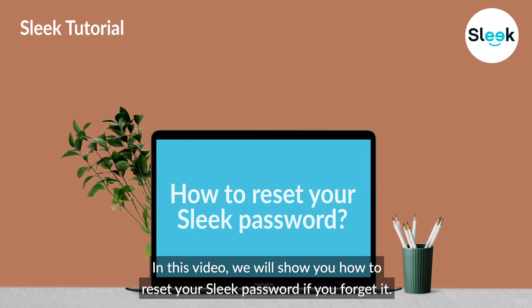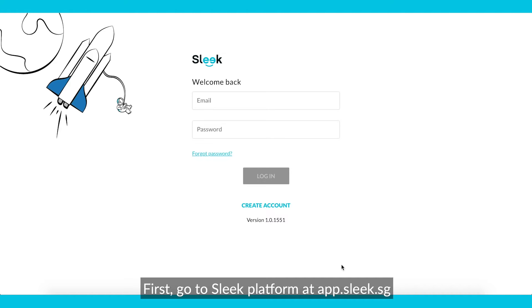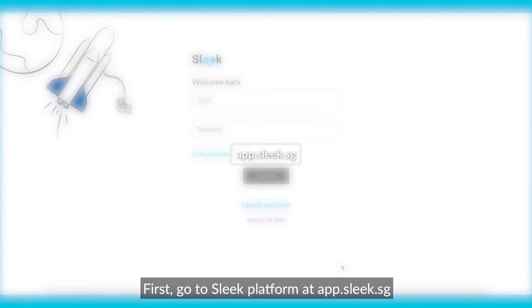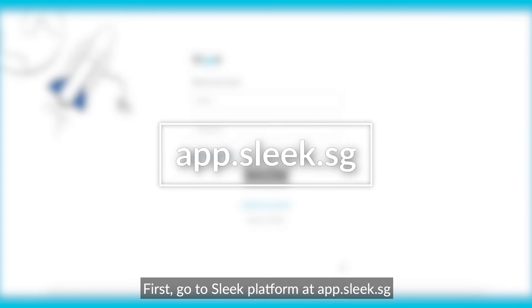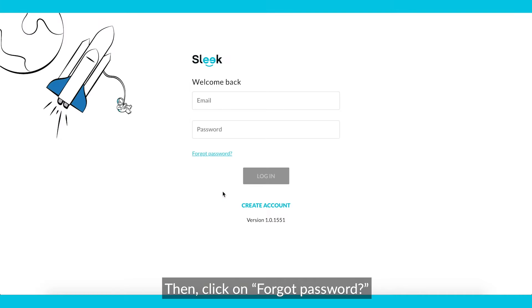In this video, we will show you how to reset your Sleek password if you forget it. First, go to Sleek Platform at app.sleek.sg. Then, click on Forgot Password?